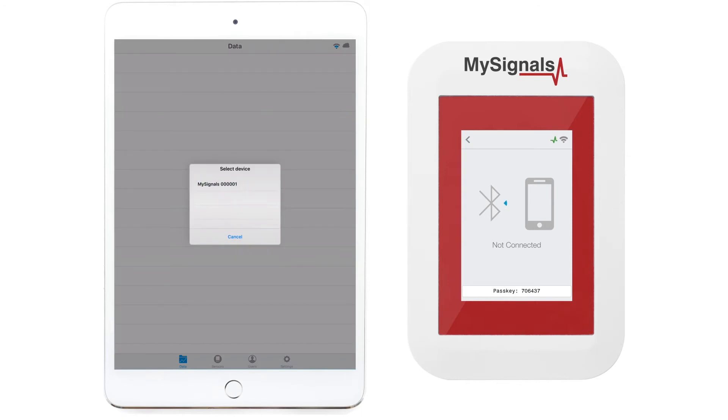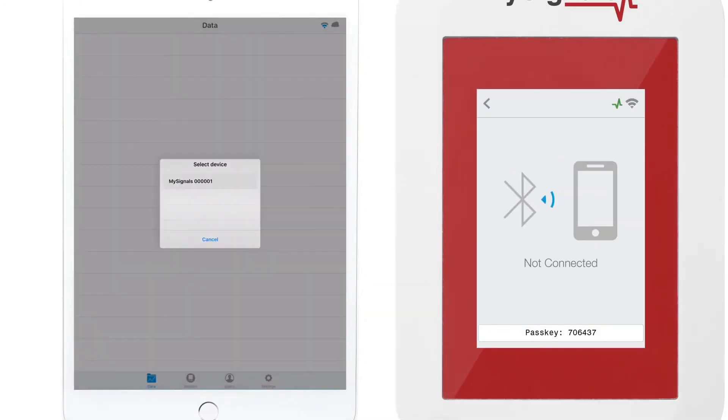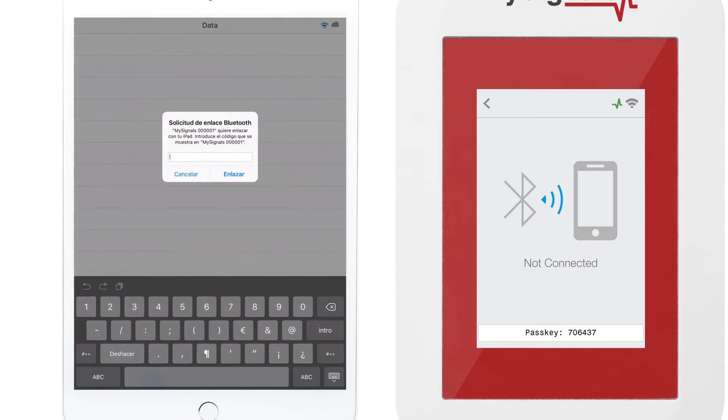After that, MySignals shows a passkey on the device screen. Write the passkey in the Bluetooth pairing request in the appearing pop-up.